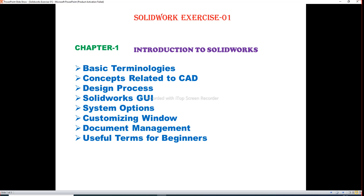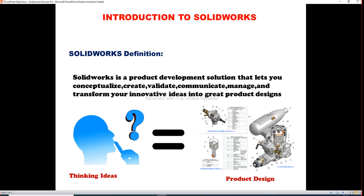The topics covered today include concepts related to CAD design process, SolidWorks GUI, system options, customizing window, document management, and useful terms for beginners. We will discuss all these topics one by one in depth. First is introduction to SolidWorks.